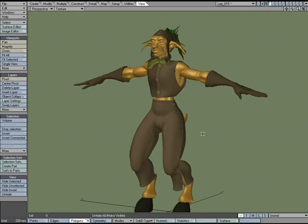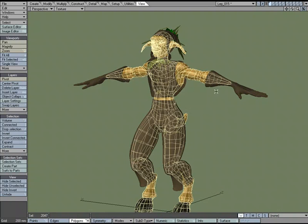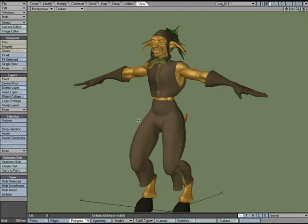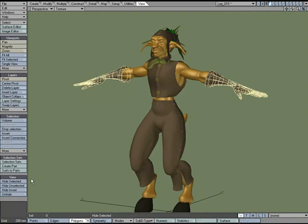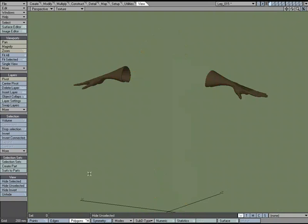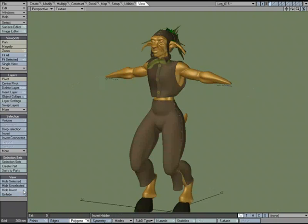I'll select the pants and hide everything but the pants using hide unselected. Then I'll unhide and say I want to hide the character itself — hide selected. I can also select the gloves, hide selected, then use hide invert and it will hide everything but the gloves. So you can toggle between what is hidden.